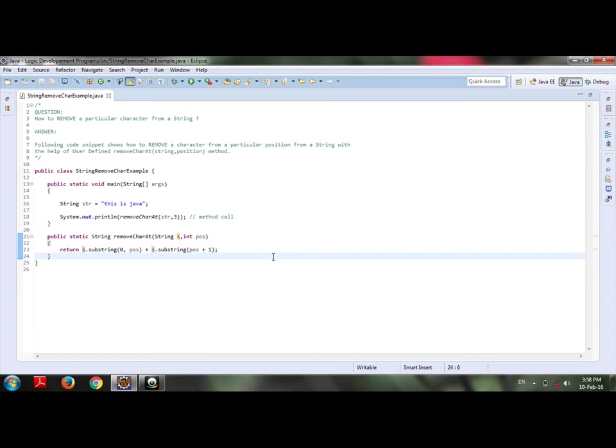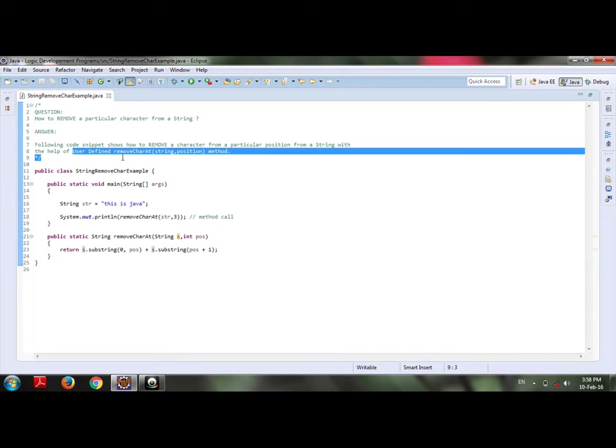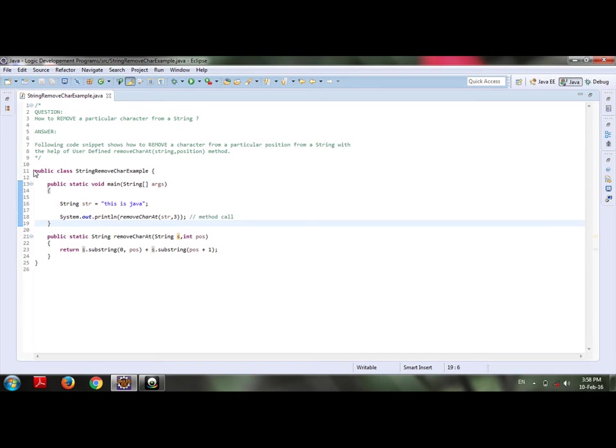For performing this operation, I have created one user-defined method called removeCharAt which takes string as a parameter and position as an index number. This is my method.